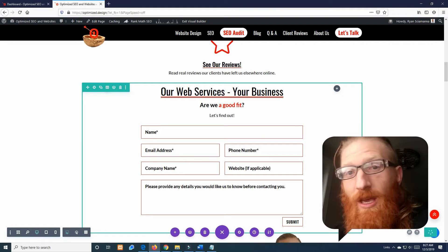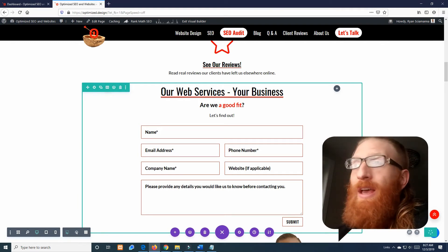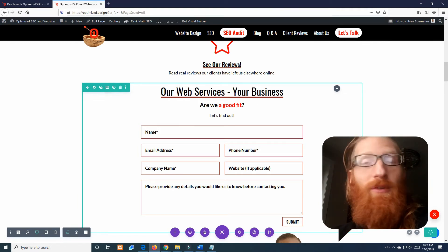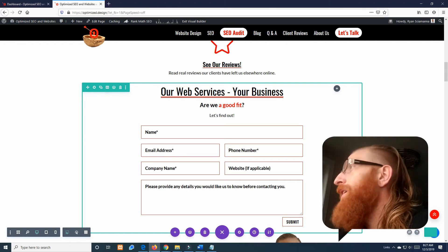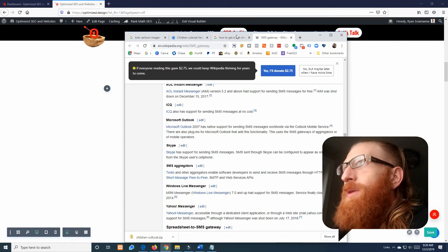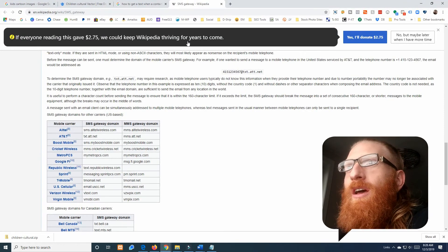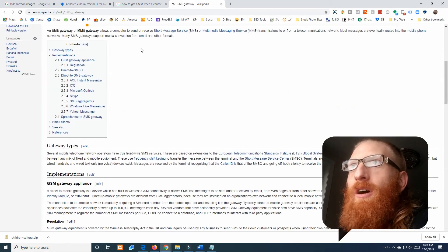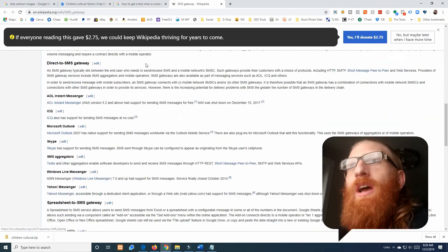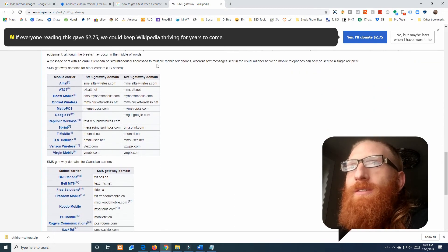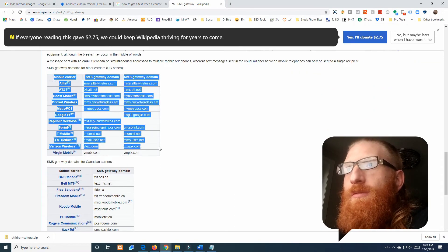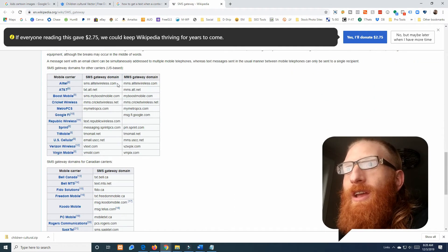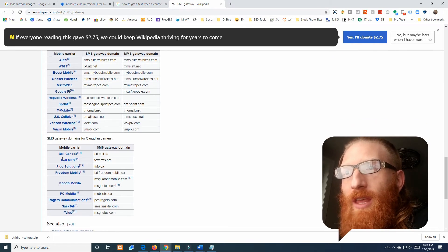That is really as quick and easy as it is and you're probably wondering like what if we're not on Verizon. Well got you covered. So Wikipedia has a very detailed page on SMS gateways and here is the list.